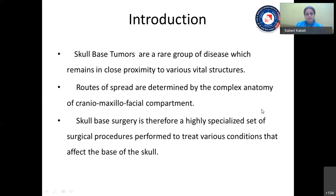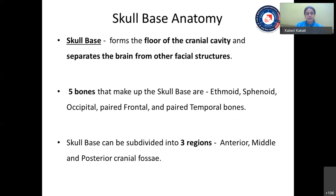At the onset, I'd like to give a brief introduction on the skull-based tumors as a whole. Skull-based tumors are a rare group of disease which remains in close proximity to various vital structures. The routes of spread are determined by the complex anatomy of the craniomaxillofacial compartment. Hence, skull-based surgery is a highly specialized set of surgical procedures performed to treat various conditions that affect the skull base. The skull-based anatomy is very complex and poses a surgical challenge for both the head and neck surgeons and the neurosurgeons alike, as it forms the floor of the cranial cavity and separates the brain from the other facial structures.